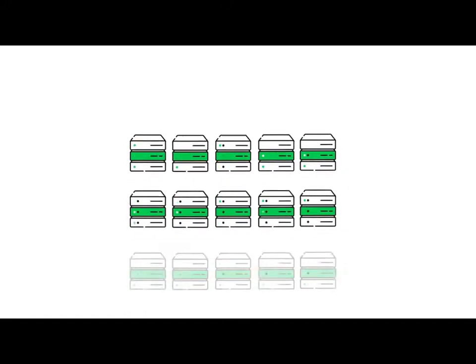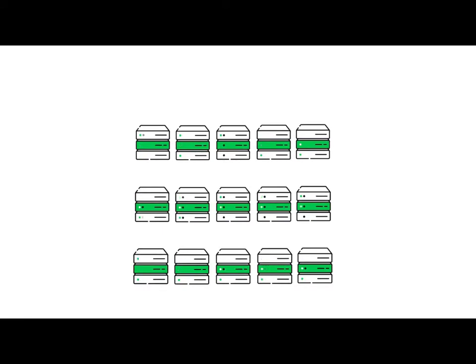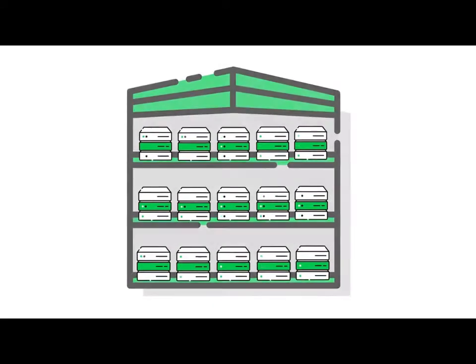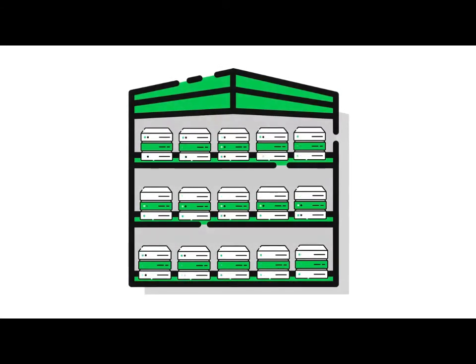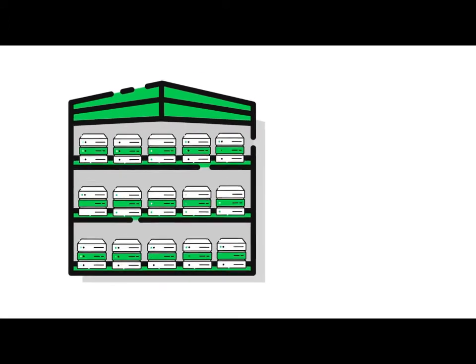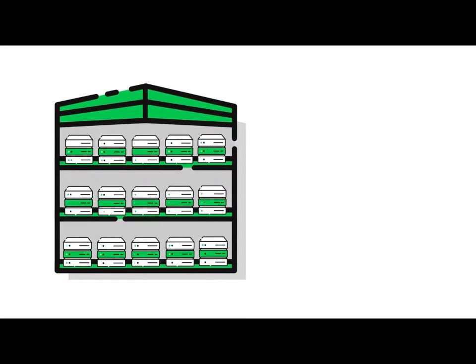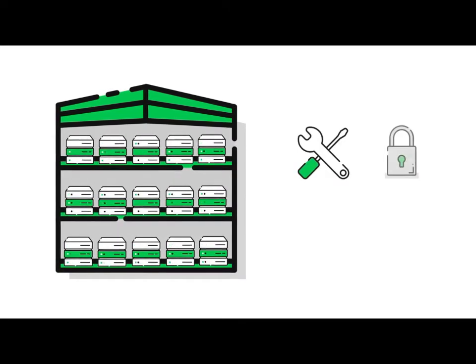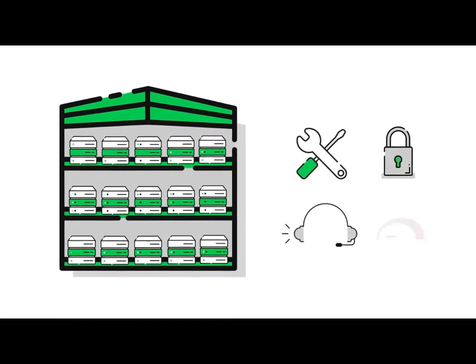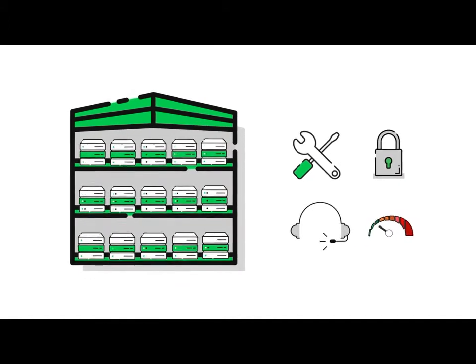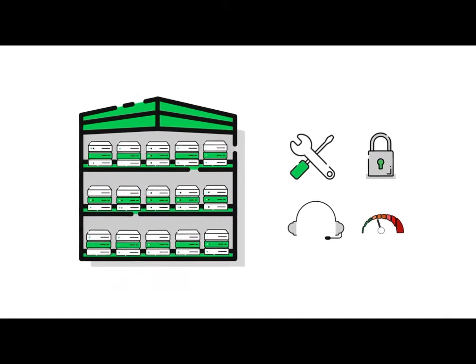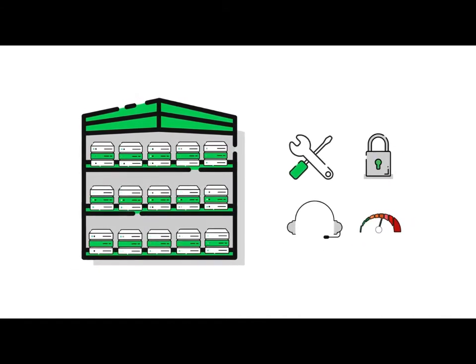Website hosts are companies that physically house several web servers in one location, or what is sometimes referred to as a data center. In addition to housing the web servers, website hosts provide the software, security, support, and bandwidth that connects your website to the Internet.